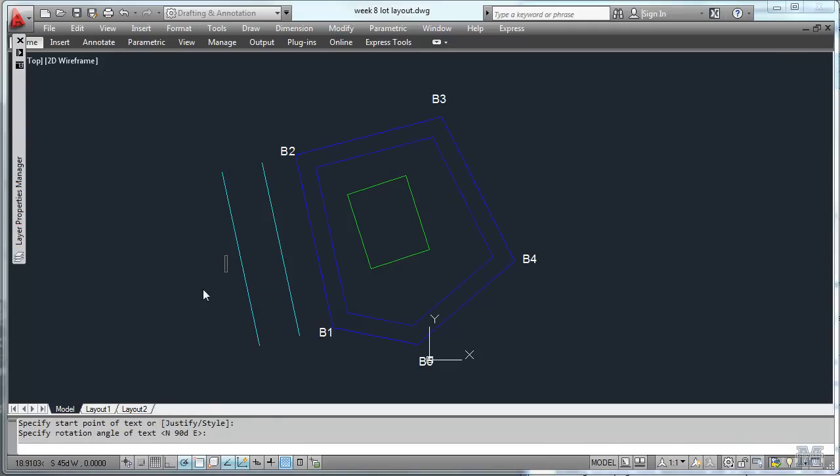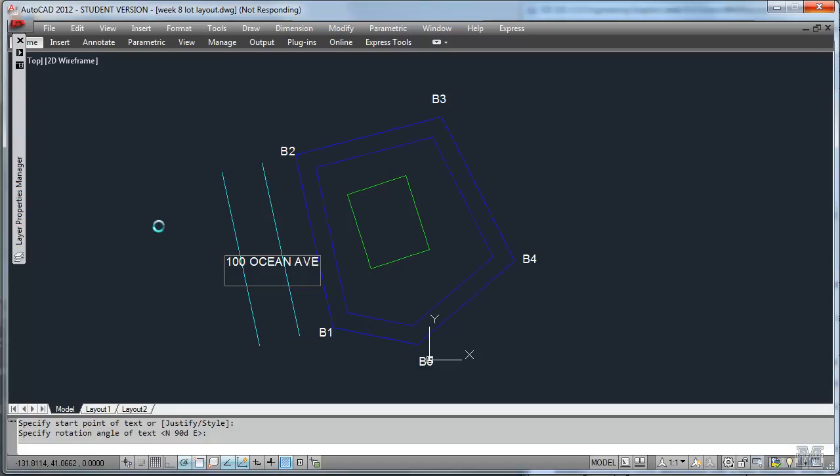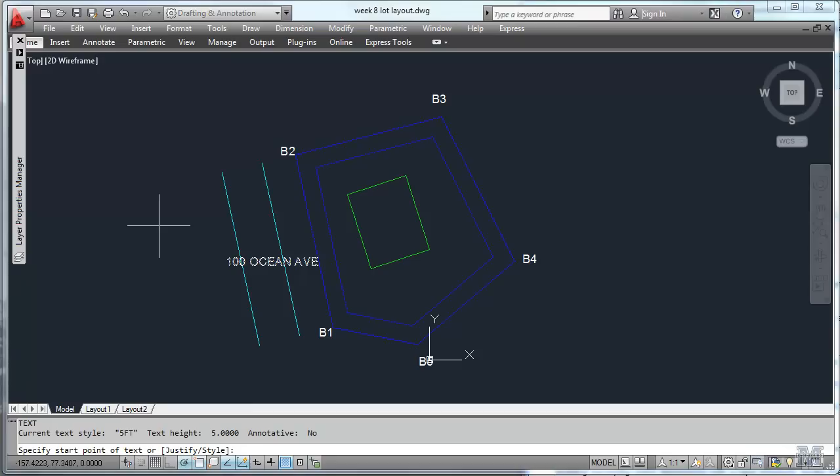Let's type in 100 Ocean Ave. Hit enter a couple of times to get out of that. Looks like we're into the spinning ball of death. Okay, we got it.